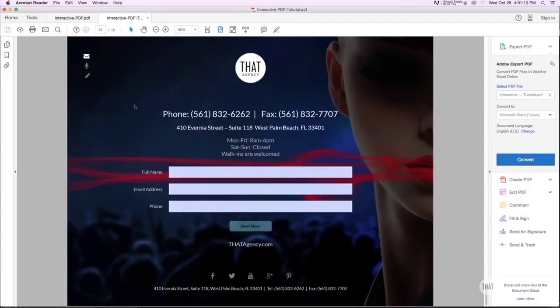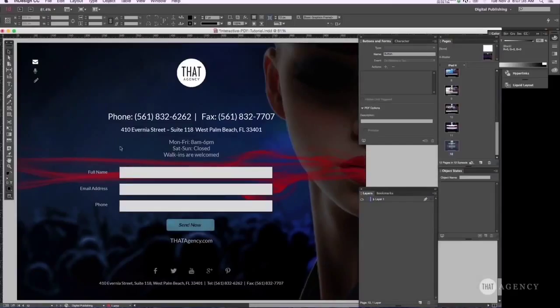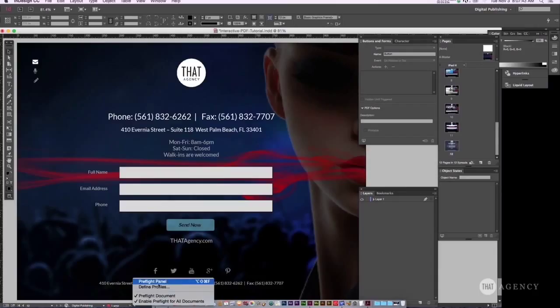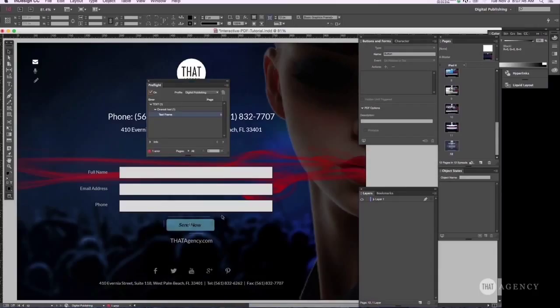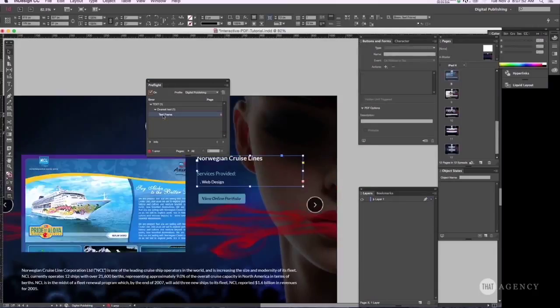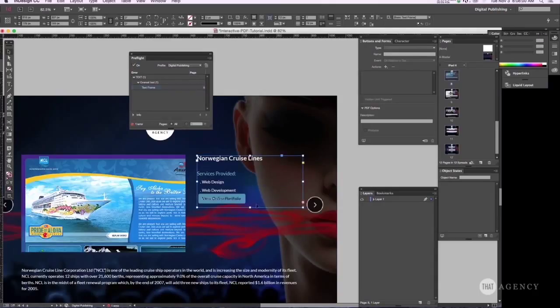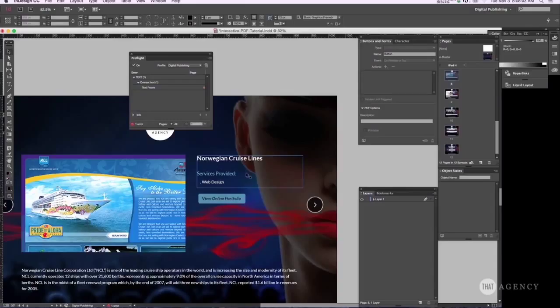One more note. You see this little red dot here. It's saying that I have one error. If you click on this thing here, it will bring up preflight panel. And it's telling me here that I have a text frame that has some problems with it. If you double click on that, it will take you to the actual page. And you see here this little red plus sign. It's just saying that I have additional text down here. And that's why it's giving me that error. But it doesn't matter.